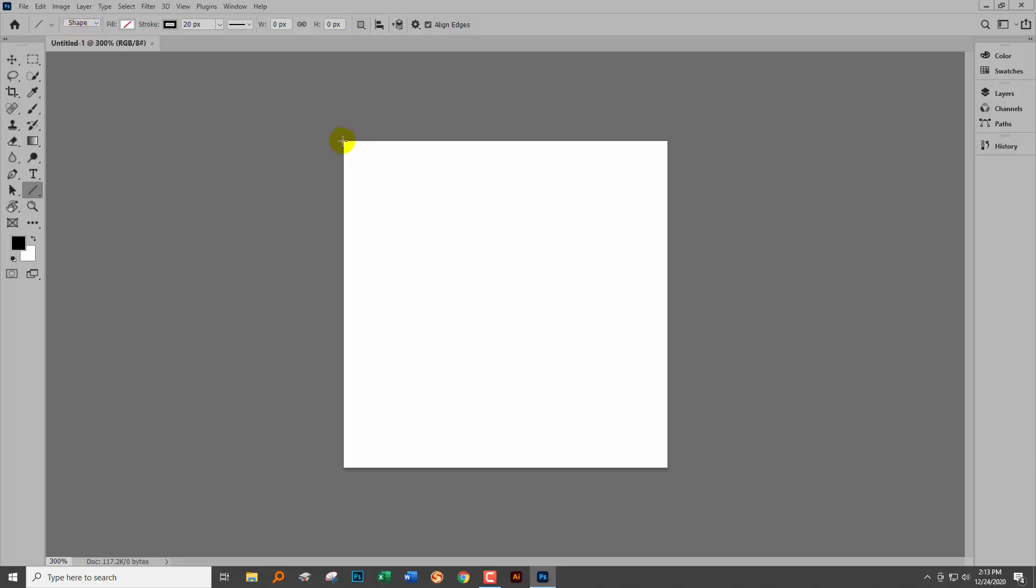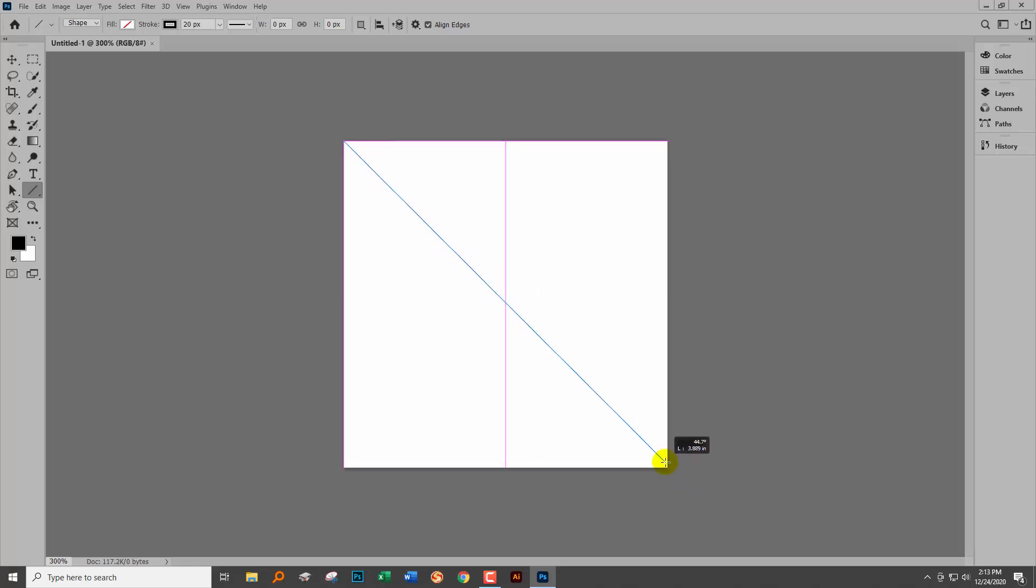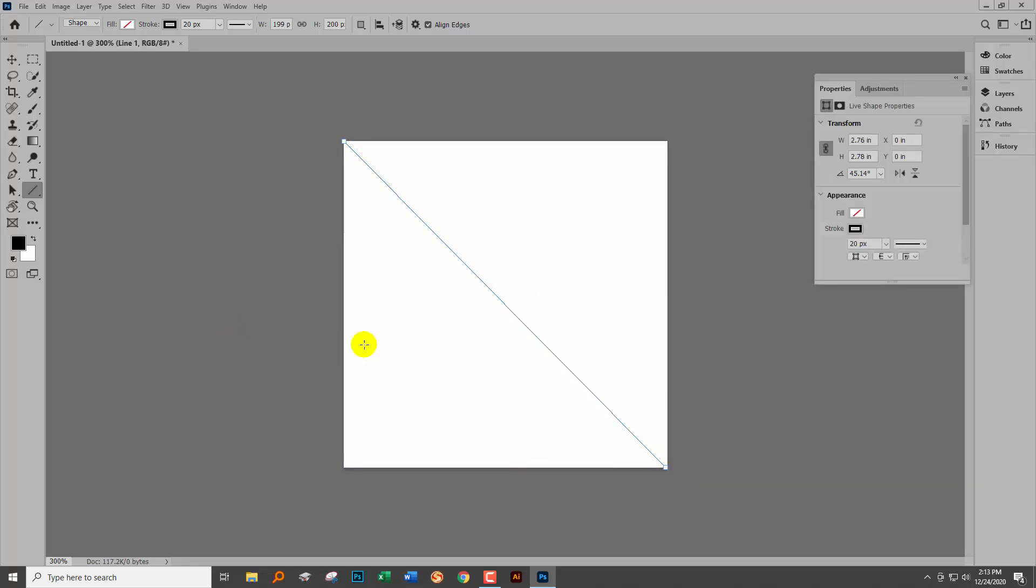We're going to start at the top corner here and drag down to create our line, which is really great, except that that is not a 20 pixel line in my book. Well it is, but it doesn't look like it yet.